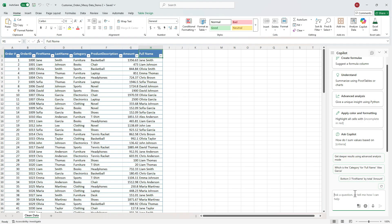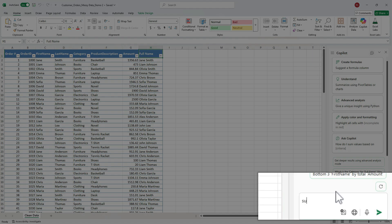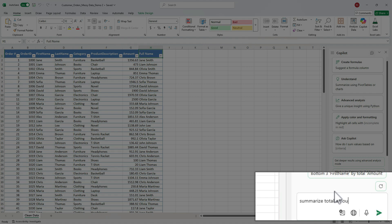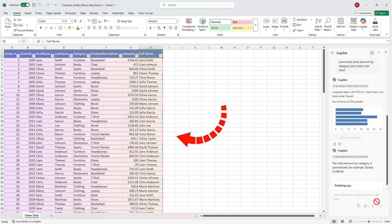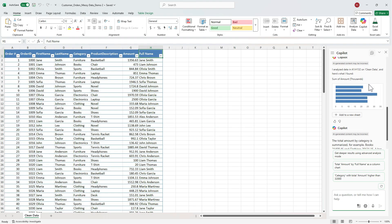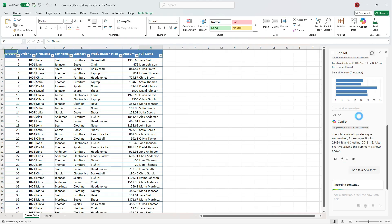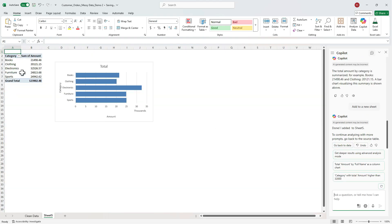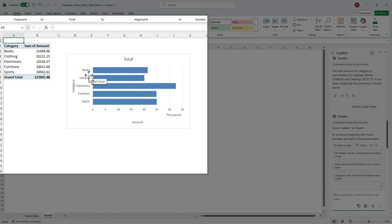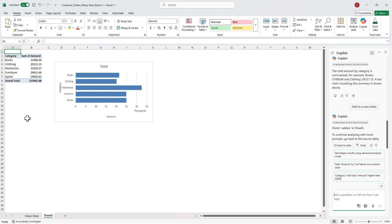For our first prompt, we're going to summarize the totals by category. So type, summarize total amount by category and create a bar chart. Copilot instantly creates a preview and we can go ahead and insert. It appears in a new tab and it's fully editable like any regular Excel chart. And we can see it has a pivot table and a chart. So it's linked directly to our dataset.